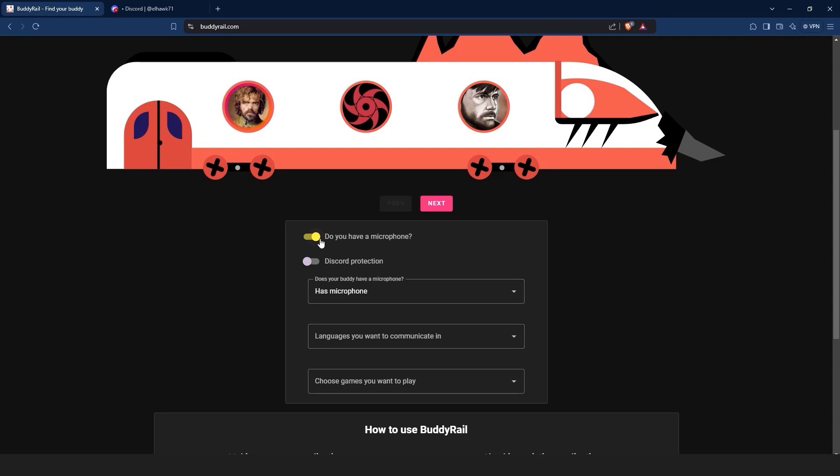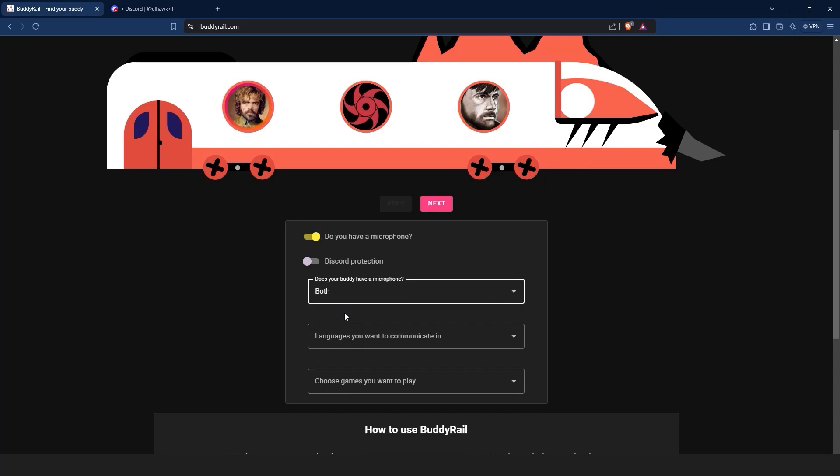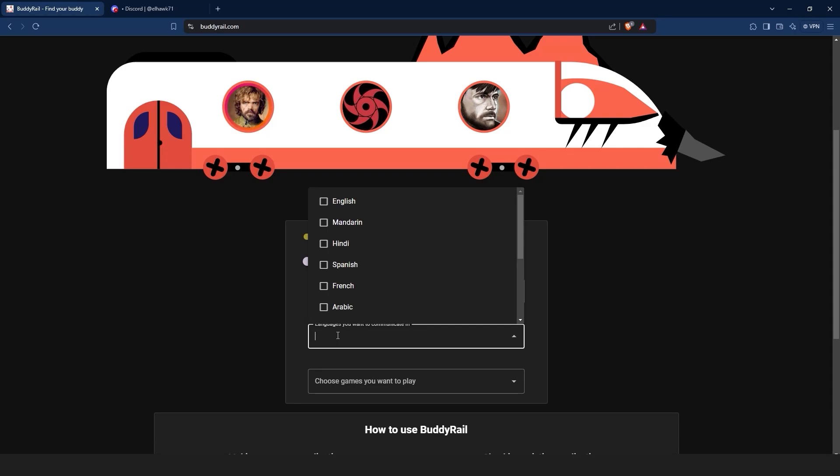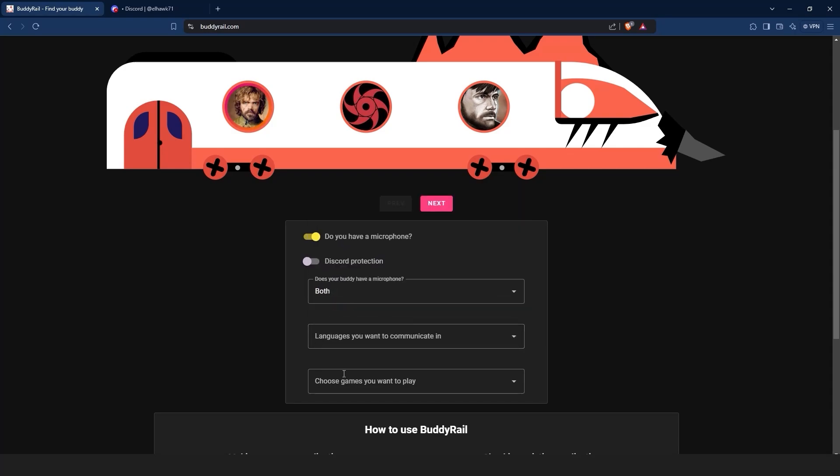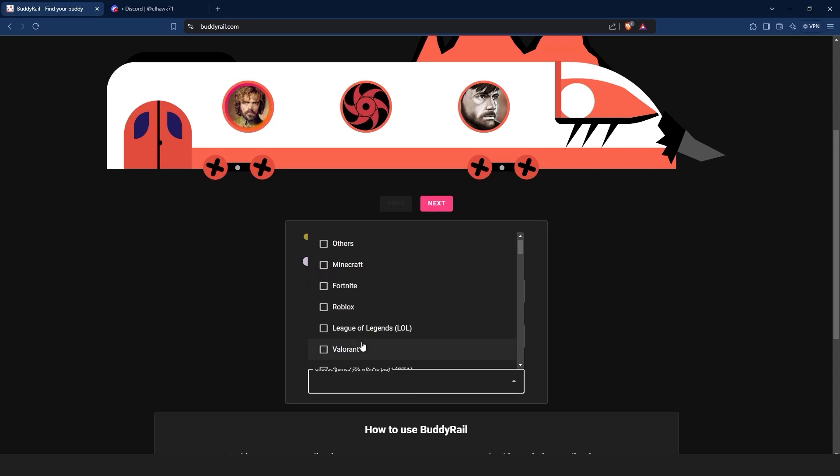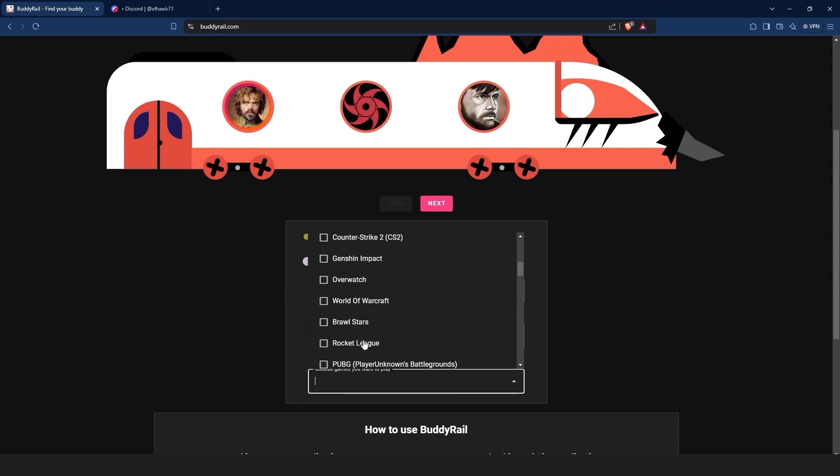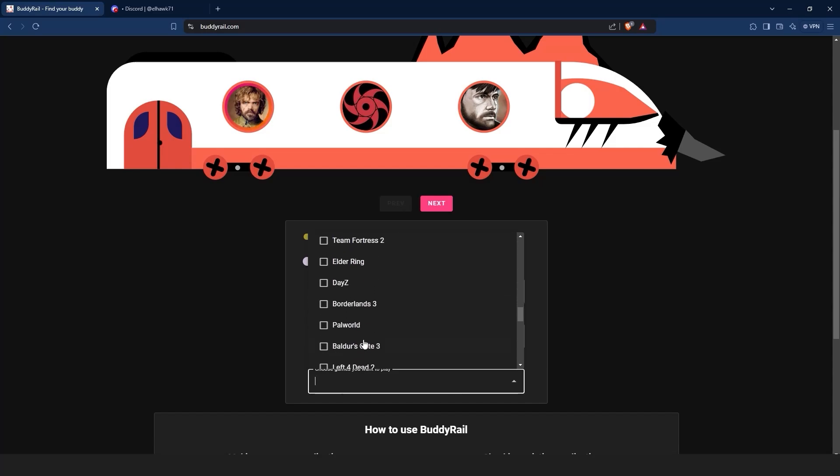Below the train you can filter applications. You can choose if your buddy has a mic, the languages you want to communicate in, the games you want to play, and the Discord protection option that will show applications only available to authorized Discord users.